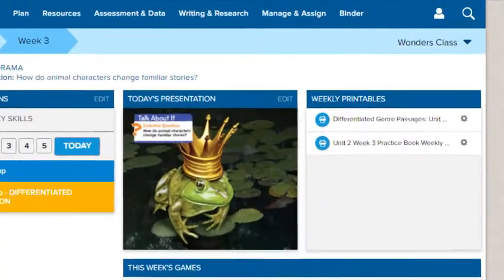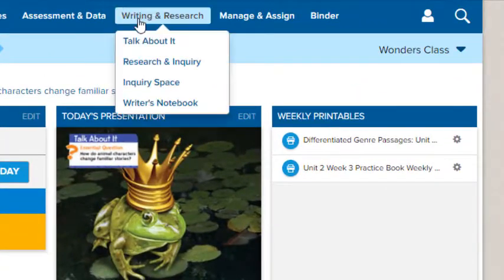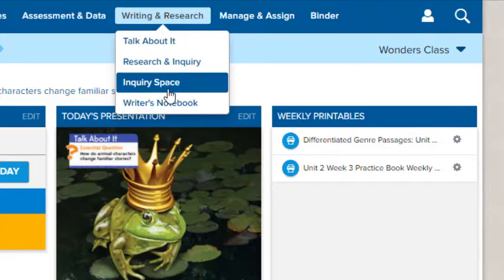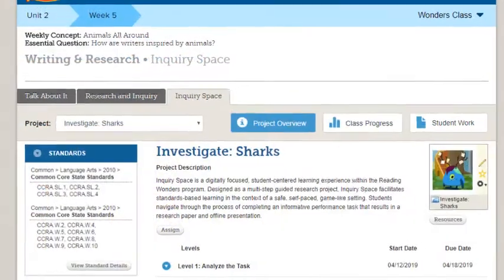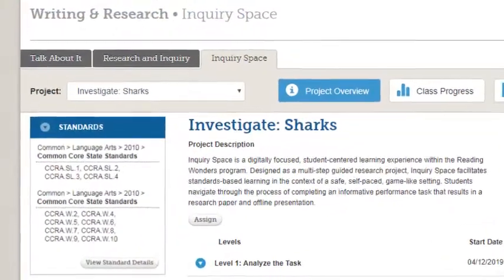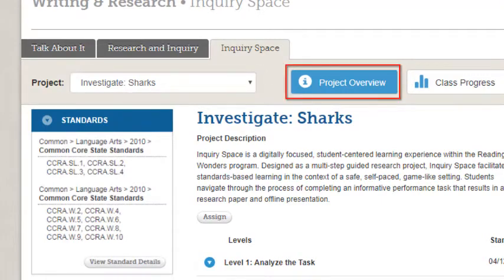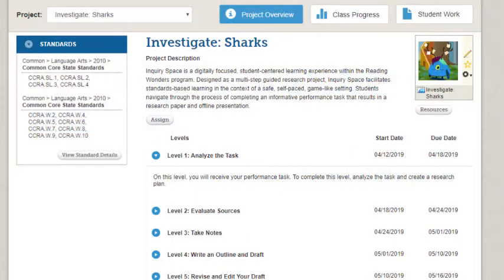Access Inquiry Space by clicking Writing and Research on the navigation banner and selecting Inquiry Space. To view an Inquiry Space project, select one from the drop-down list. The project overview provides a description of the project as well as details about each project level.